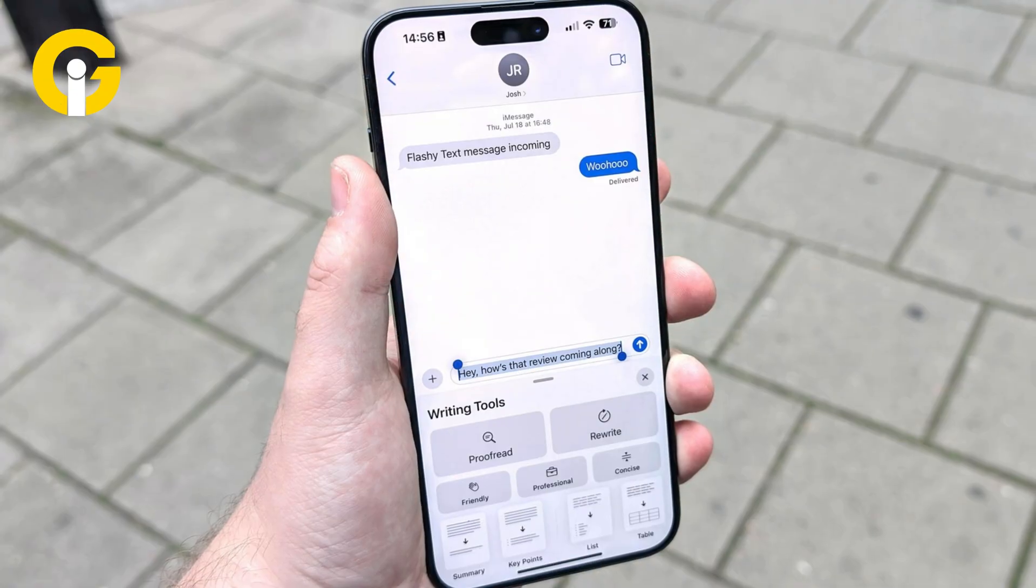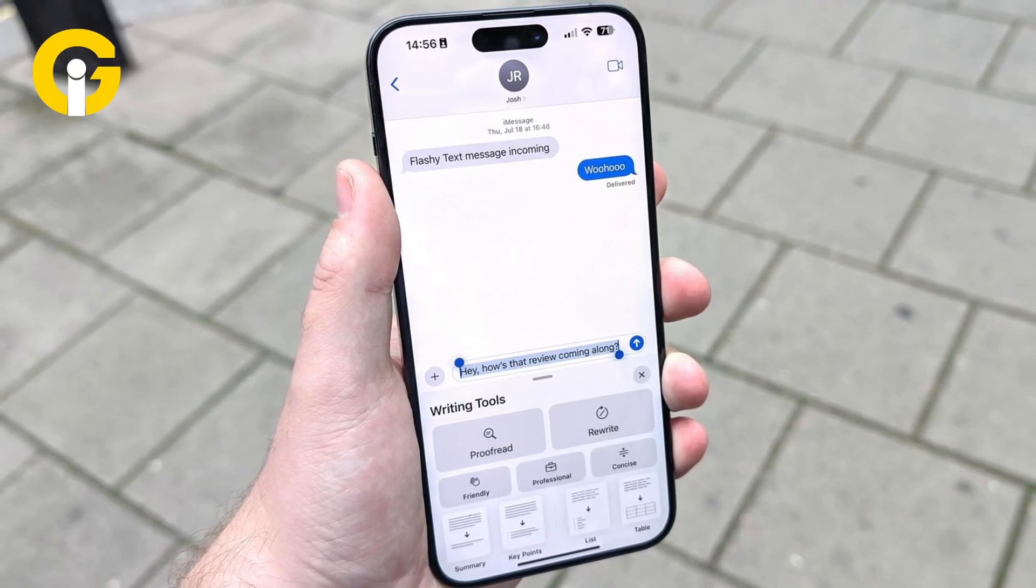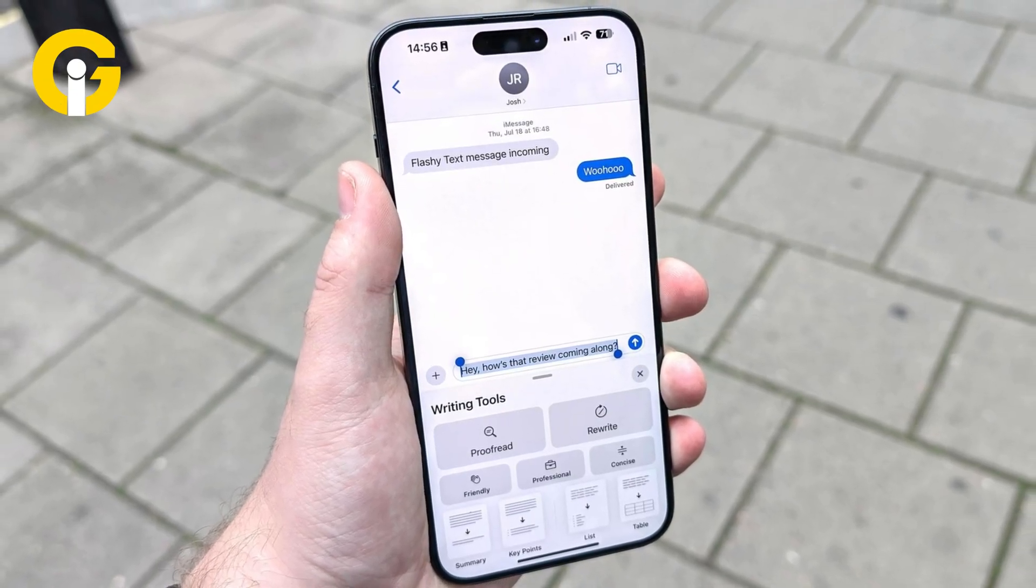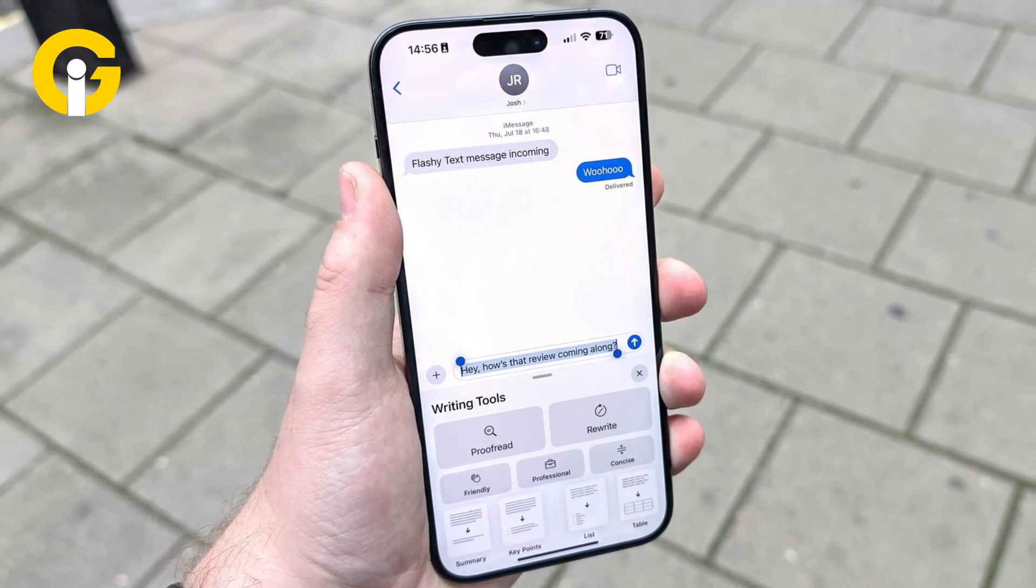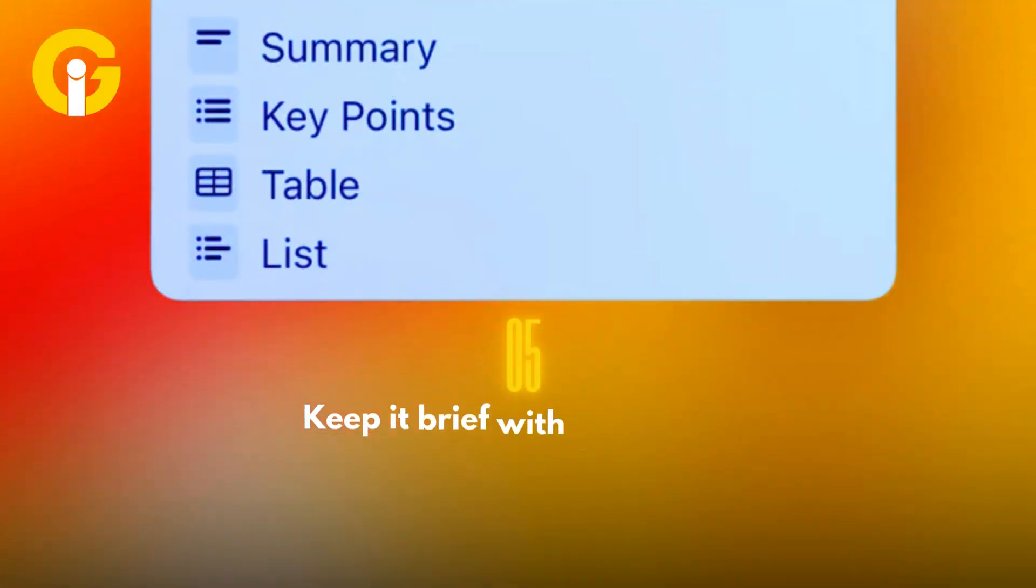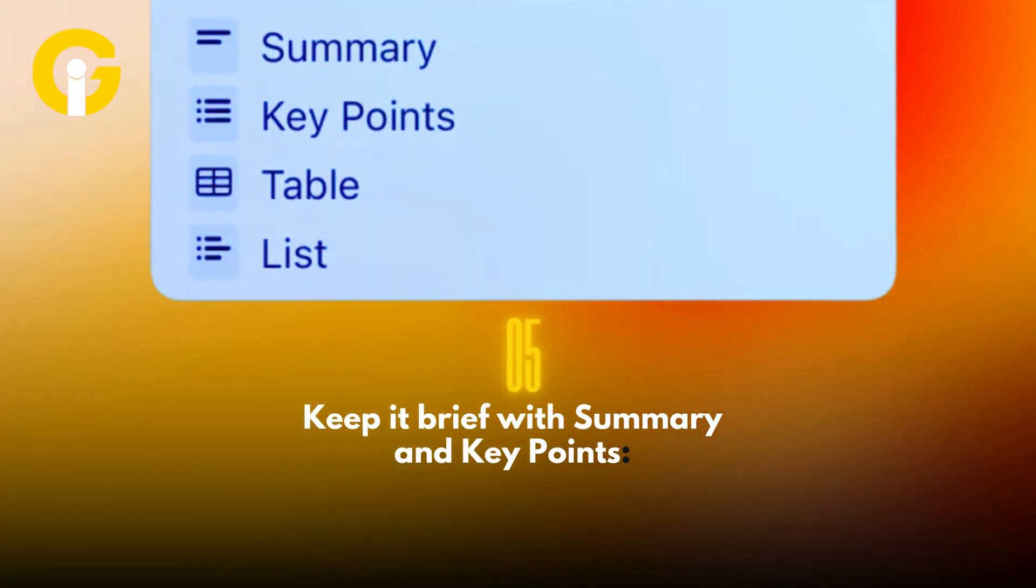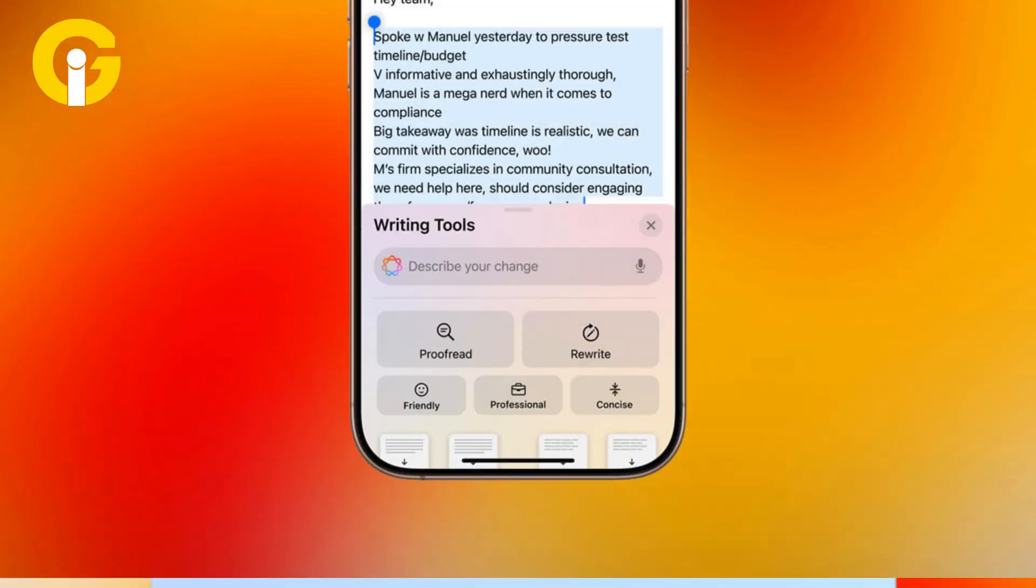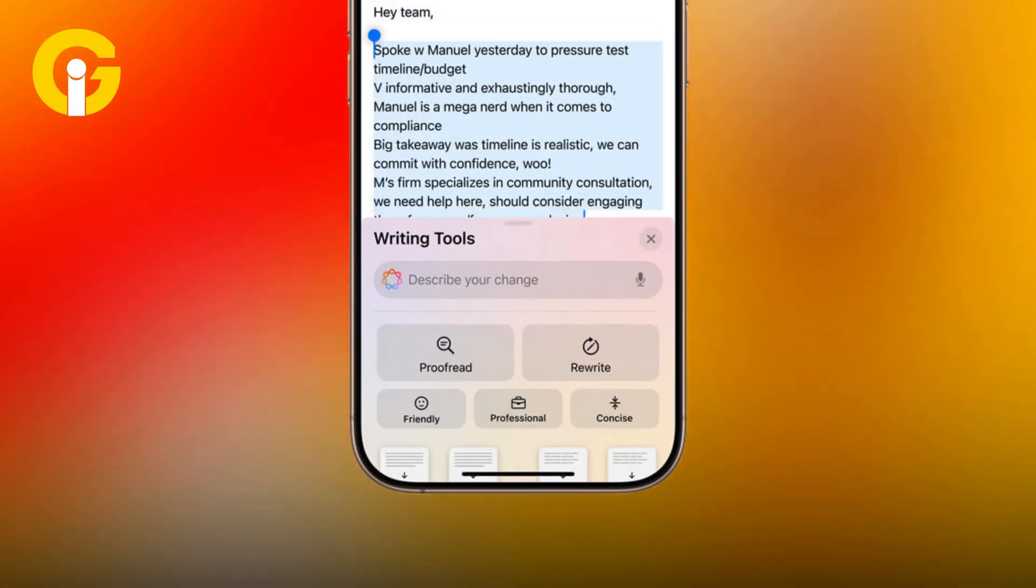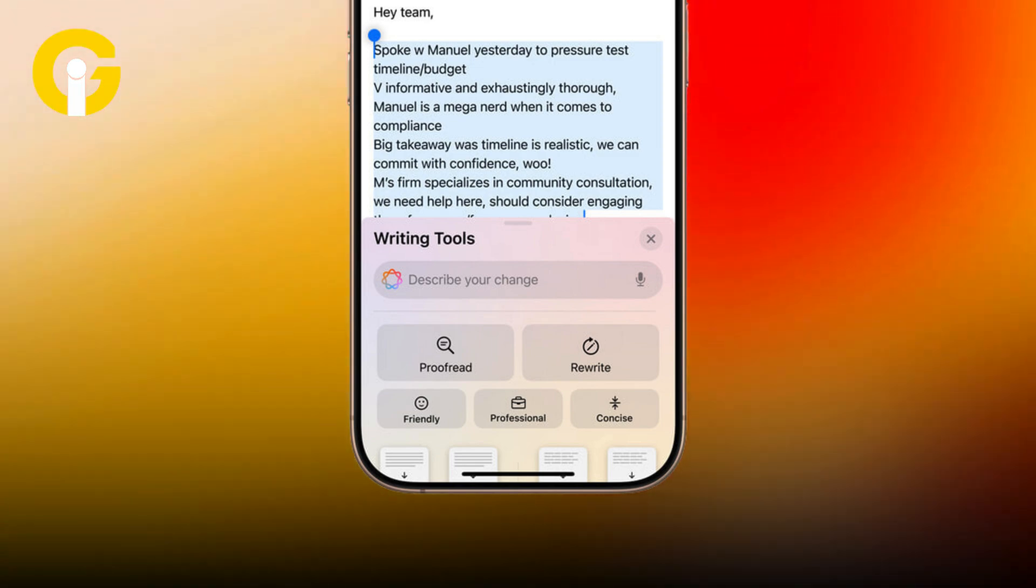Number five: Keep it brief with Summary and Key Points. Once Writing Tools has produced a summary, you can select whether you want to copy it (leaving the original text intact), replace the text with the summary, or send it through the share sheet.